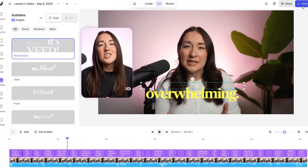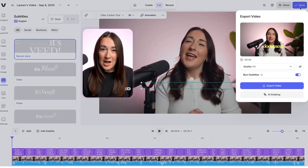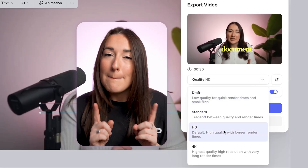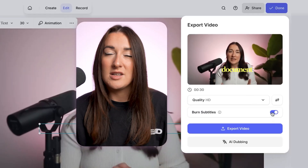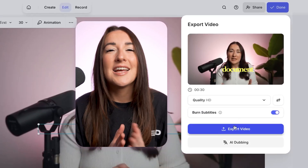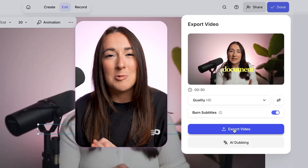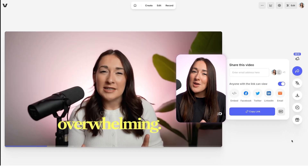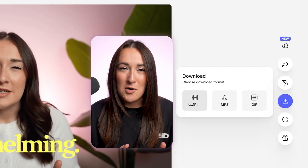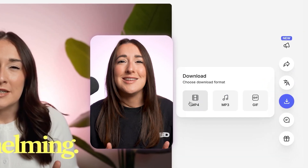Let's export our video with our subtitles. Click done in the top right-hand corner, choose your render settings, make sure that burn subtitles is turned on, and then click export video. Now you can hit download and download MP4. It's that easy.